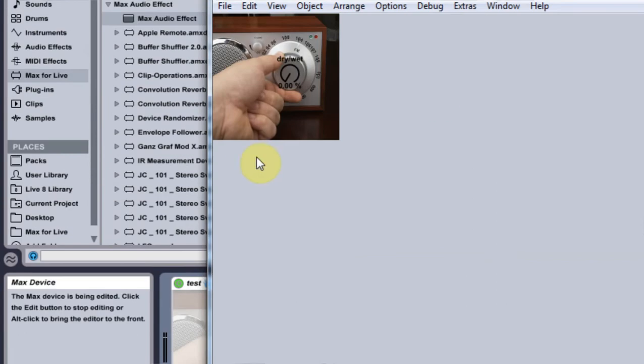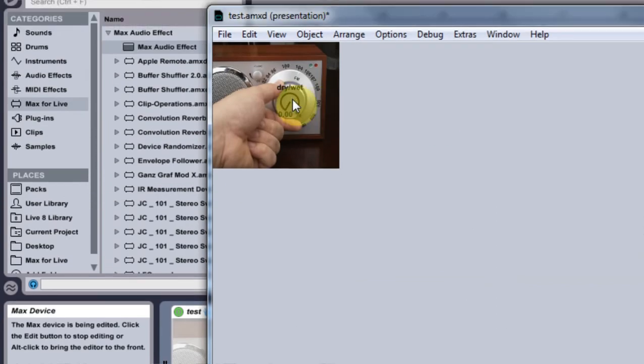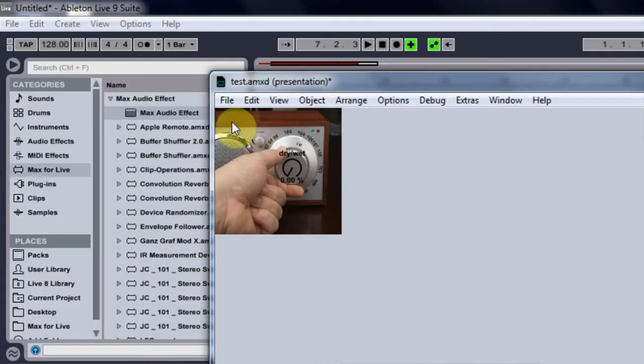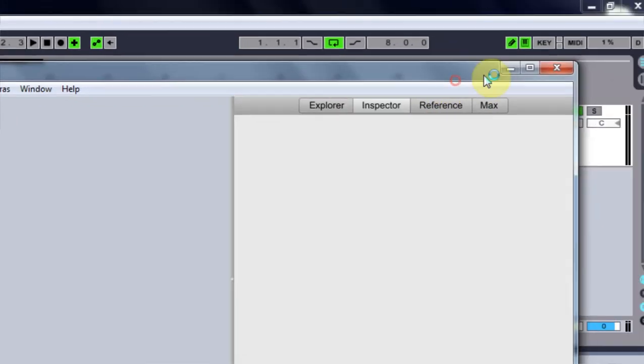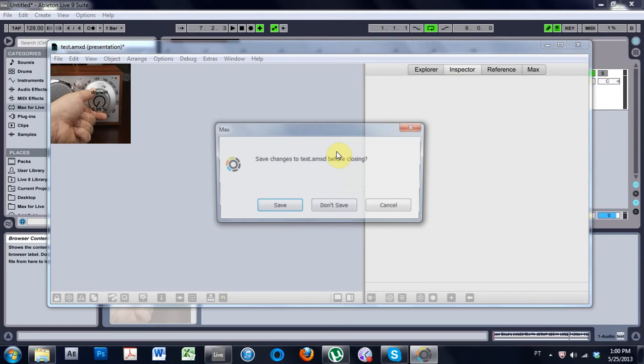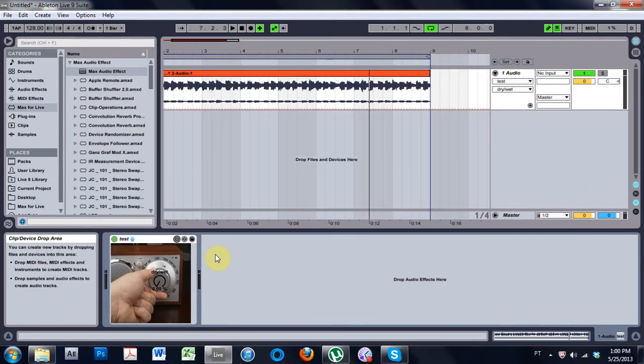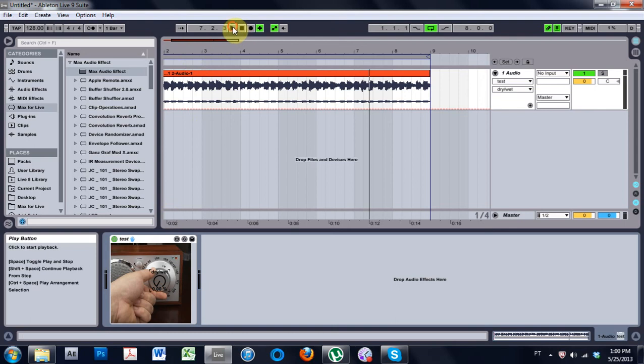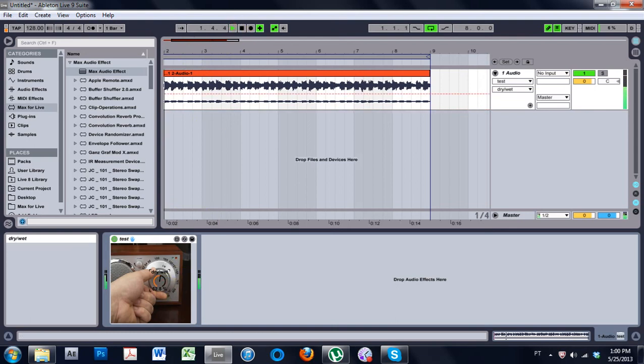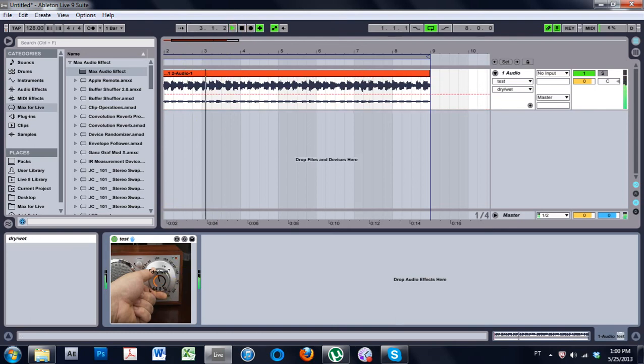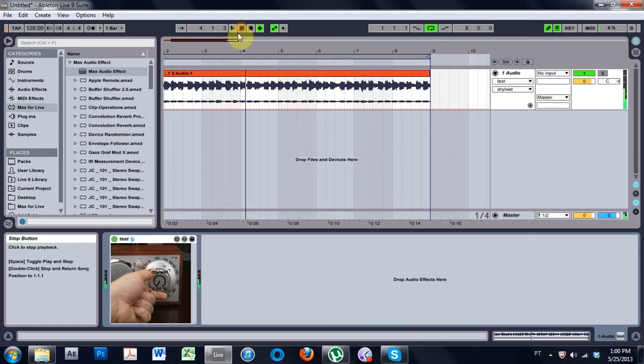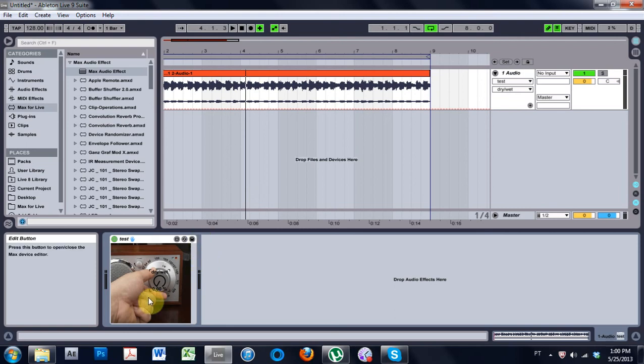And I'm going to hit save one more time. And come in and play it. Just to make sure I haven't ruined anything. And boom. Now we have the JC Audio Swapper version 5. With just that one slick knob right there. Booyah.